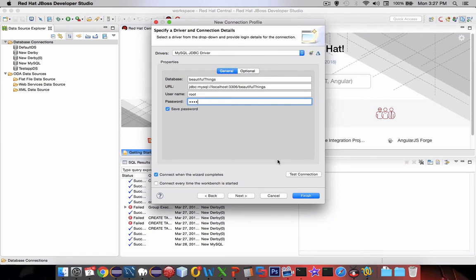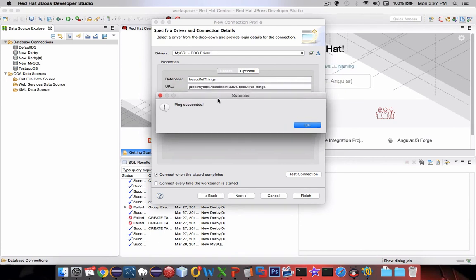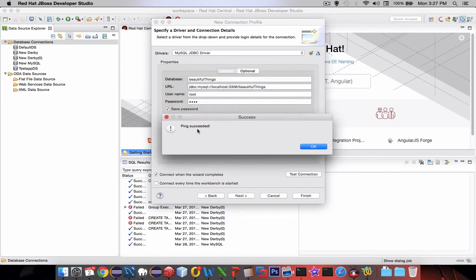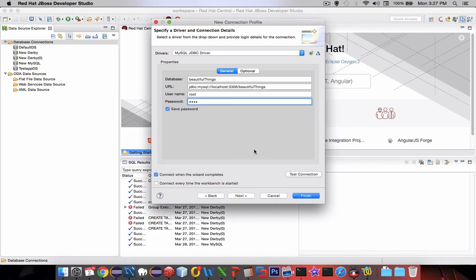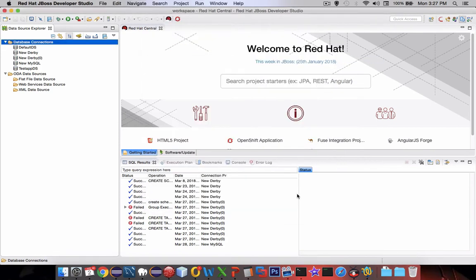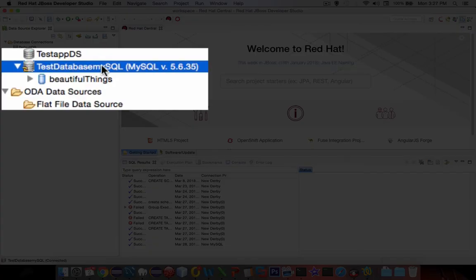Let's try a test connection. I have ping succeeded. So it is connected to the database. Congratulations if you get this far. If not, you got to go back and check some of these things again. Let's click OK. Now I click the Finish button. You can see that I have Test Database MySQL running here and Beautiful Things is listed.